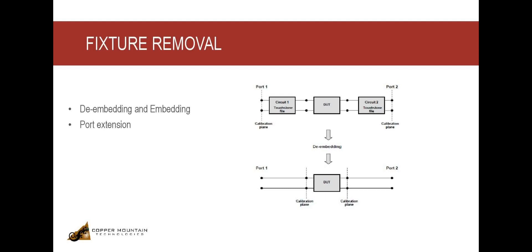De-embedding and embedding have actually proven to be the most accurate way to remove or add any additional circuitry, as the fixture is mathematically excluded or included with the help of a touchstone file. So in these touchstone files, there are S-parameter values at various frequency points. And by referring to the data in this file, the software can accurately calculate the fixture effects and then remove them from the measurements.